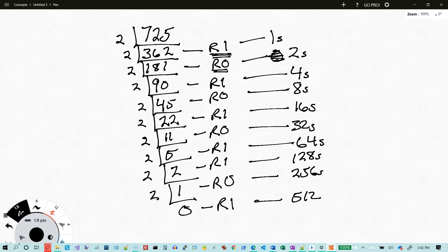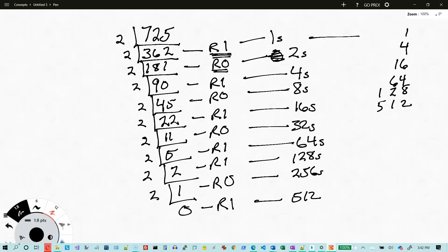So we should be able to check our work here. We've got 1, 4, 16, 64, 128, and 512. So 10 and 10 is 20, and 4 and 1 is 5, carry the 2 — 2 and 1 is 3, and 6 is 9 — 10, 11, 12 — carry the 1. I get 725. So what you do is take these remainders and write them down from right to left.